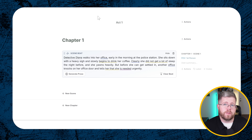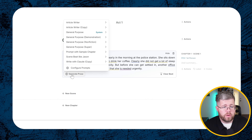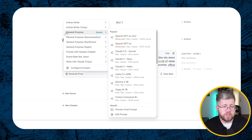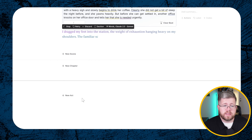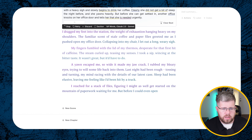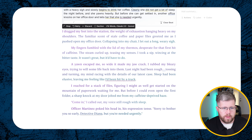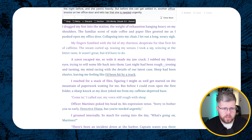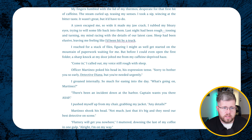You don't even have to select the POV — all you need is to write out the details. From here I'm going to select 'Generate Prose.' I have a bunch of prompts but the default 'General Purpose' works fine. Then select the model — my favorite is typically Claude 3.5 Sonnet. It goes ahead and writes the scene: 'I dragged my feet into the station, the weight of exhaustion hanging heavy on my shoulders. The familiar scent of stale coffee and paper files greeted me as I pushed open my office door.'